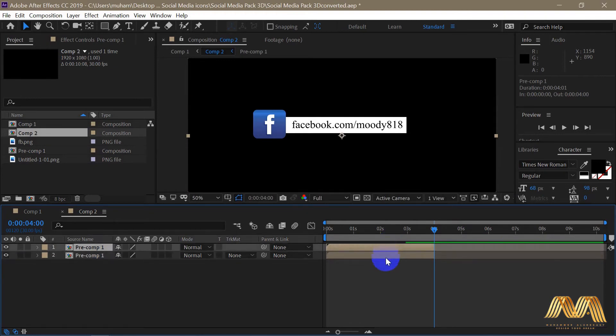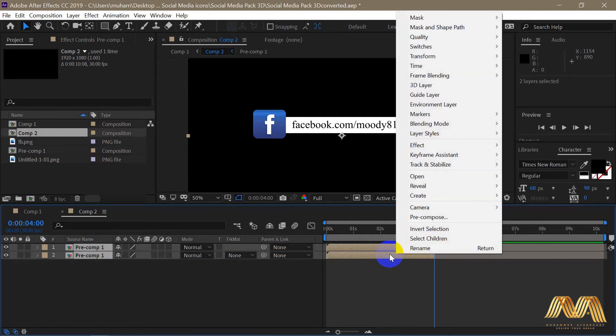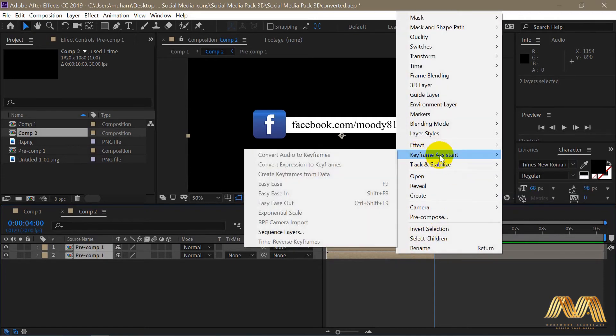Now select both compositions, right-click on them, and from the keyframe assistant choose sequence layers.